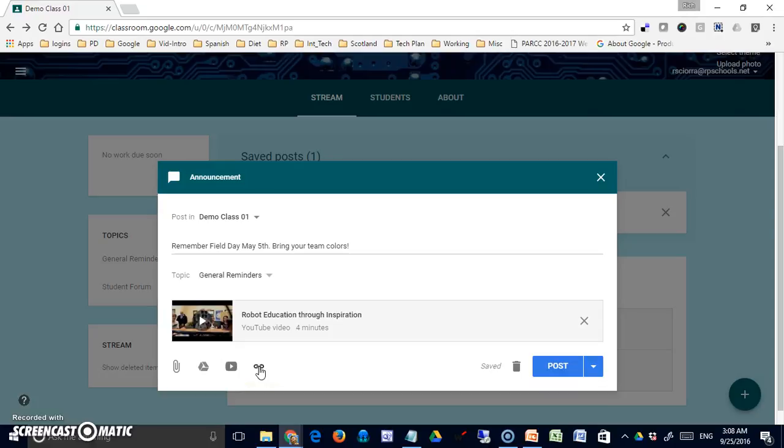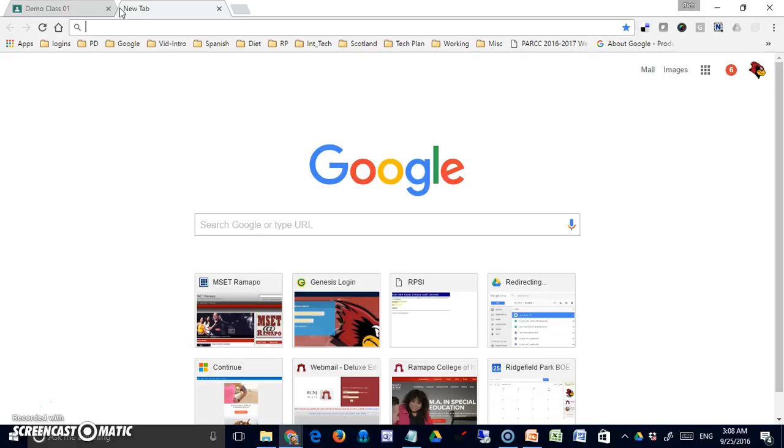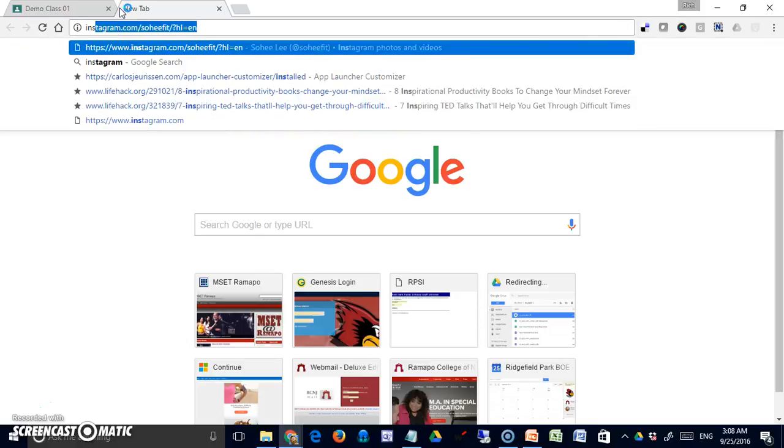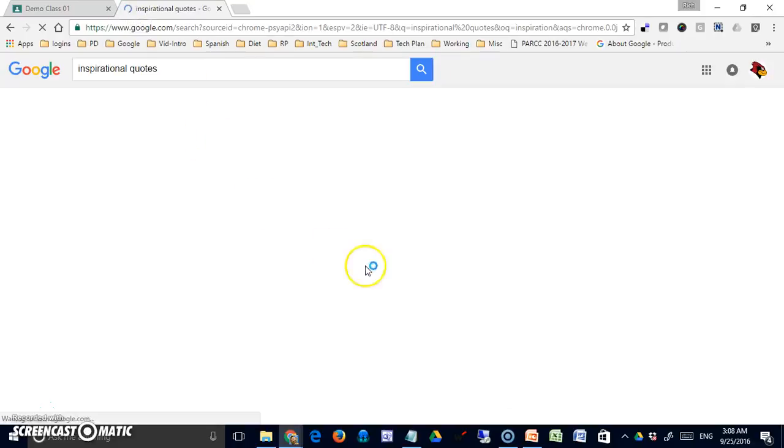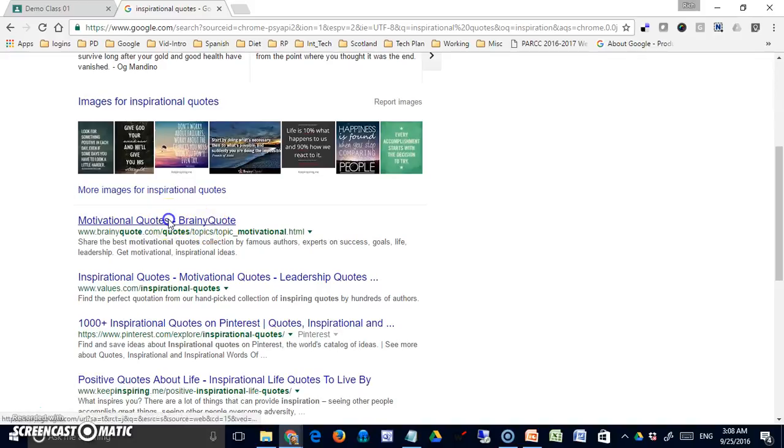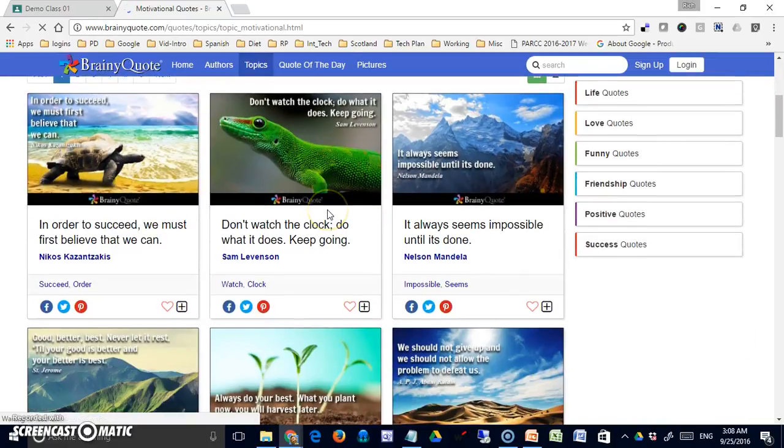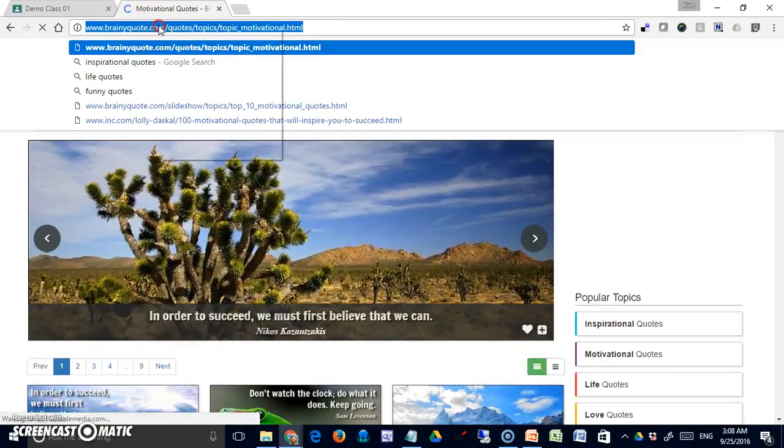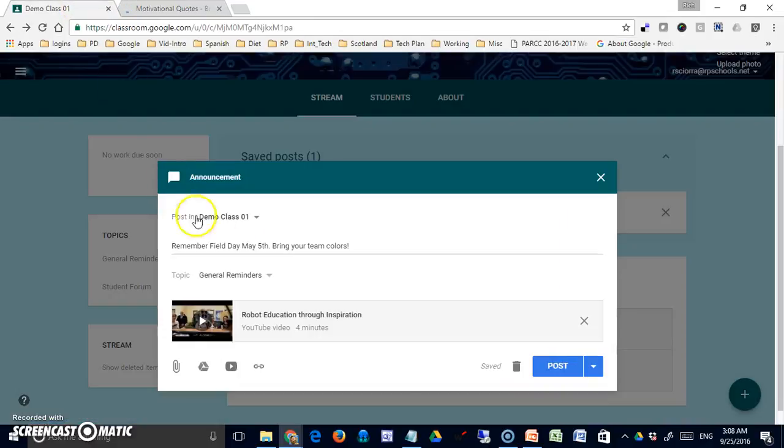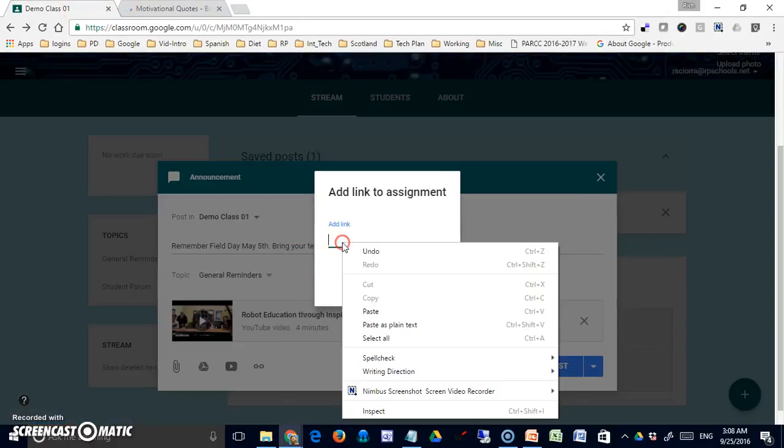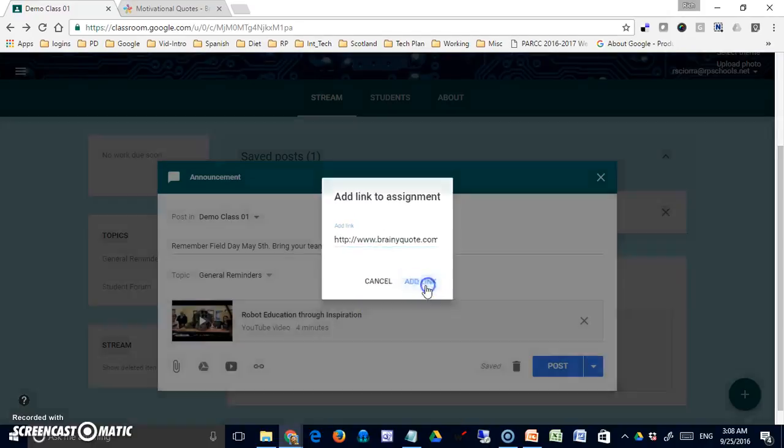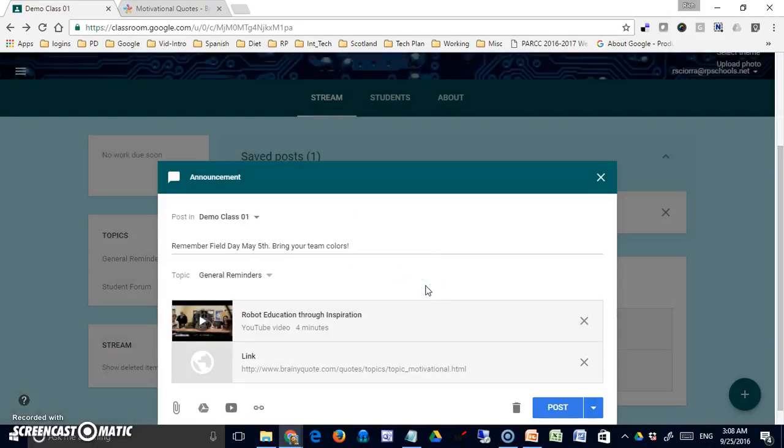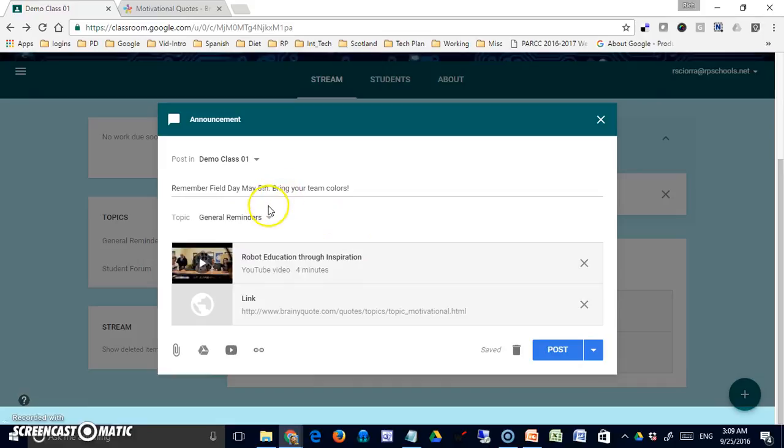The last thing is the hyperlink option. If I simply have a website that's not really associated with YouTube or my Google space—and Google does own YouTube—but if it's something outside of that environment, I want to give them some inspirational quotes. Perhaps they're by Brainy Quote, which is not affiliated with Google. I can simply copy that link, come back to links, paste it here.